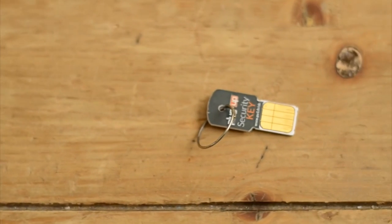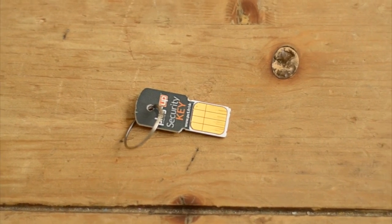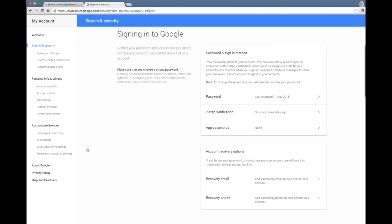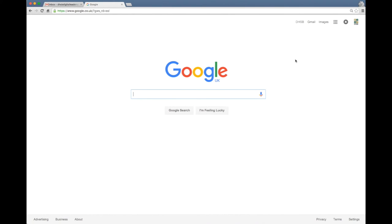You should be seeing some videos on the screen right now of what the device looks like. You can see it's about the size of my thumb and it just goes on the key ring and it looks very much like a memory stick. It's obviously certainly much lighter than carrying around your phone for verification codes just as a secondary point there.